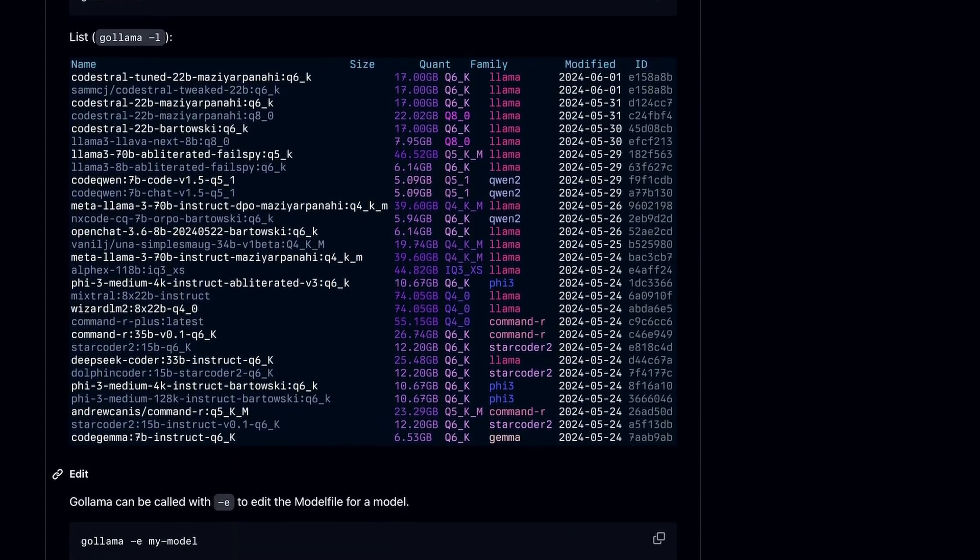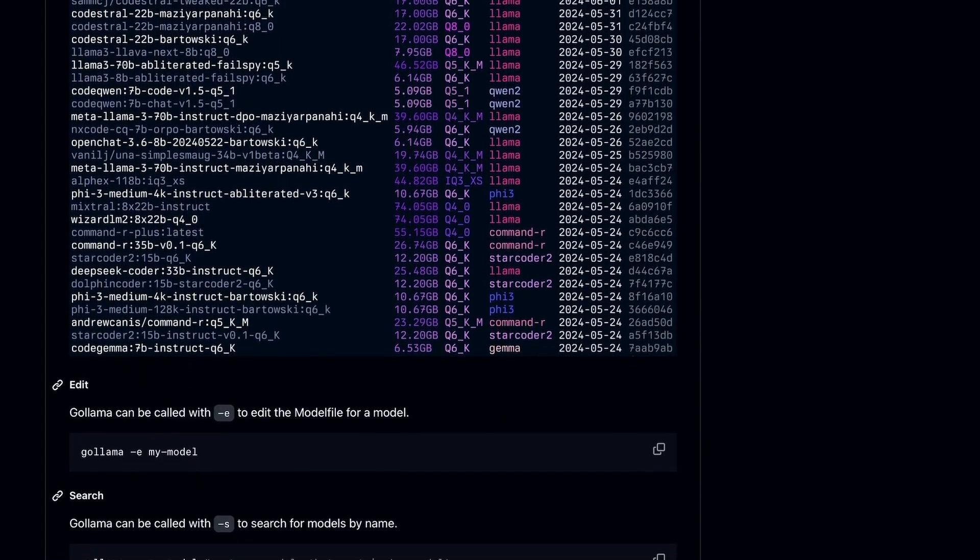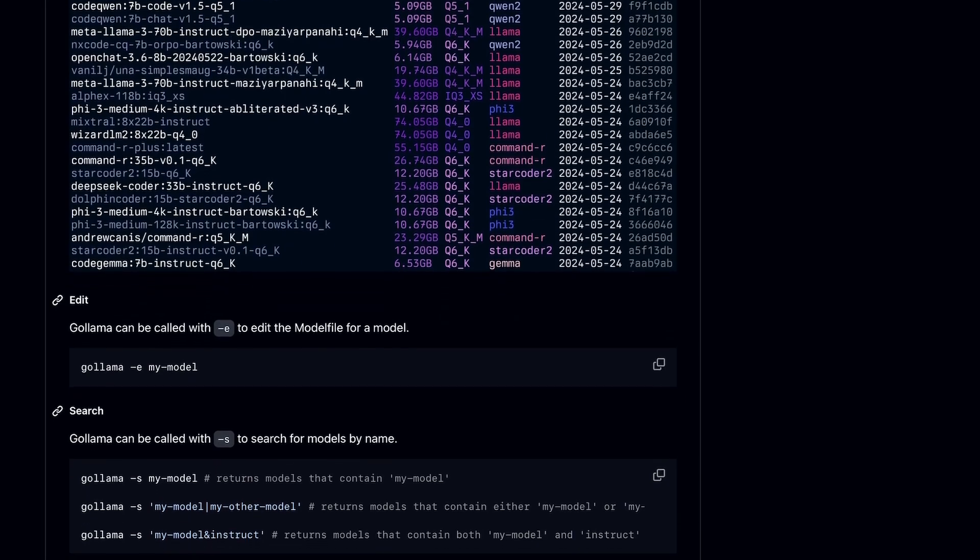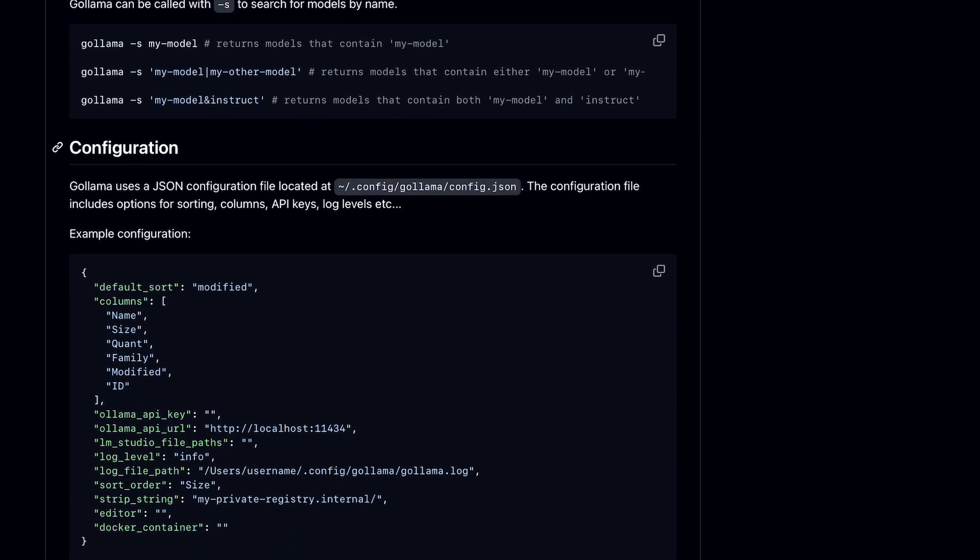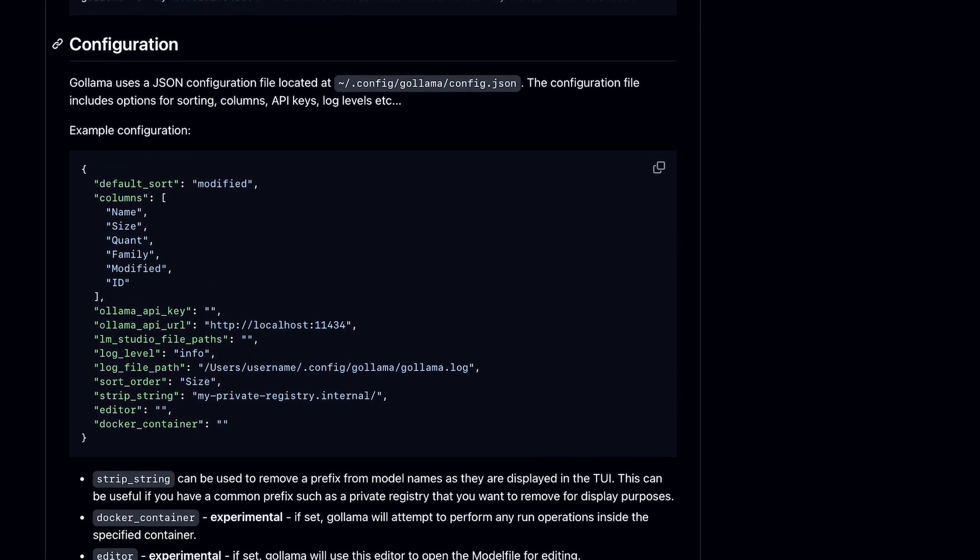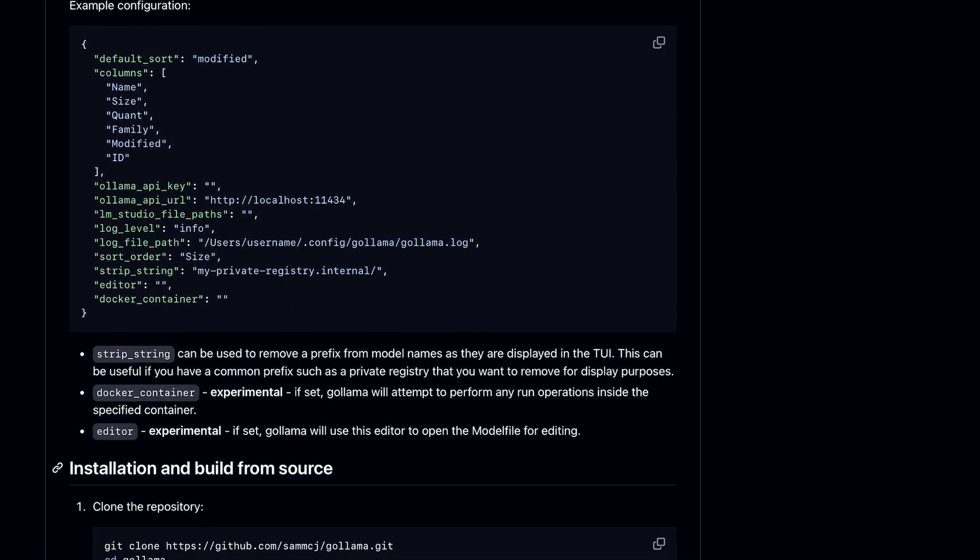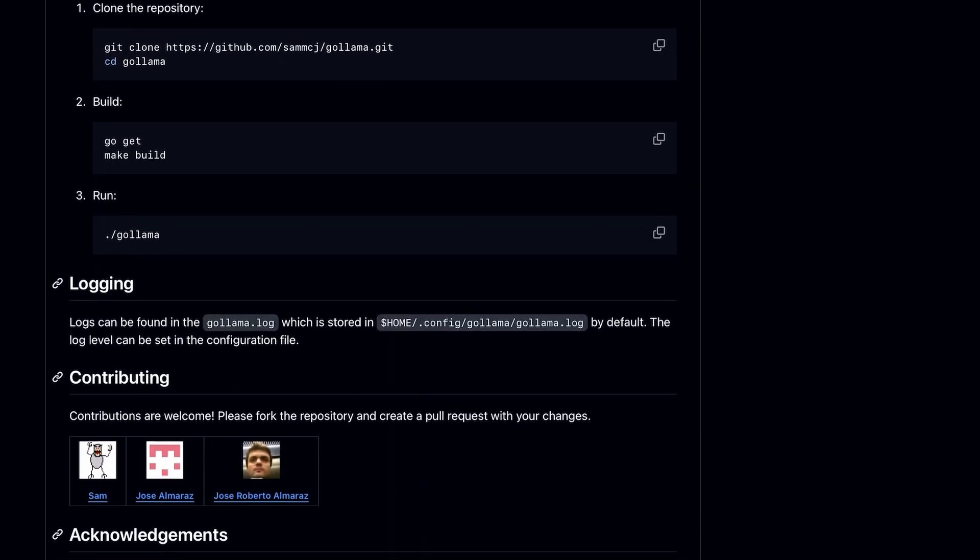Although, I would have liked it if it gave an option to also pull models via a graphical interface. But overall, it's pretty cool.